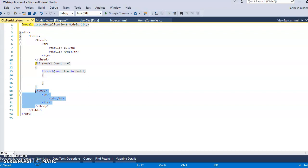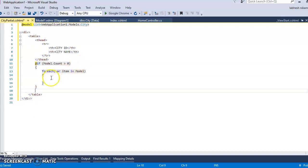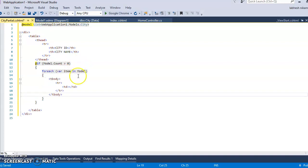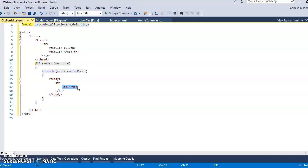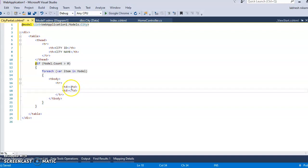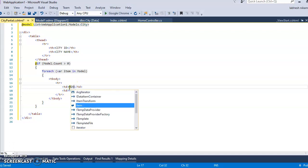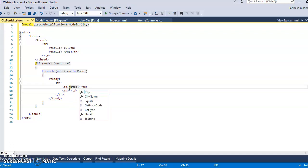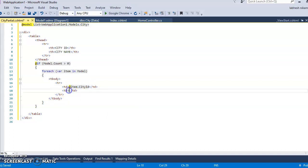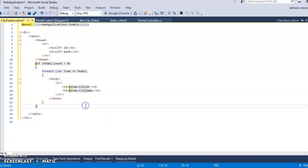In the foreach loop — for each variable item in model — we add a table row with td elements using item.CtId and item.CityName. This table is now ready and we want to display it in the view page.